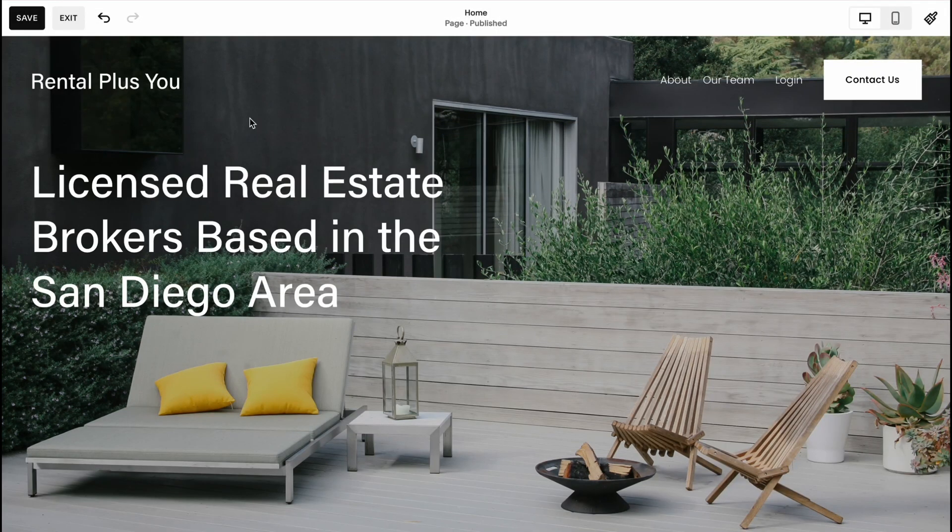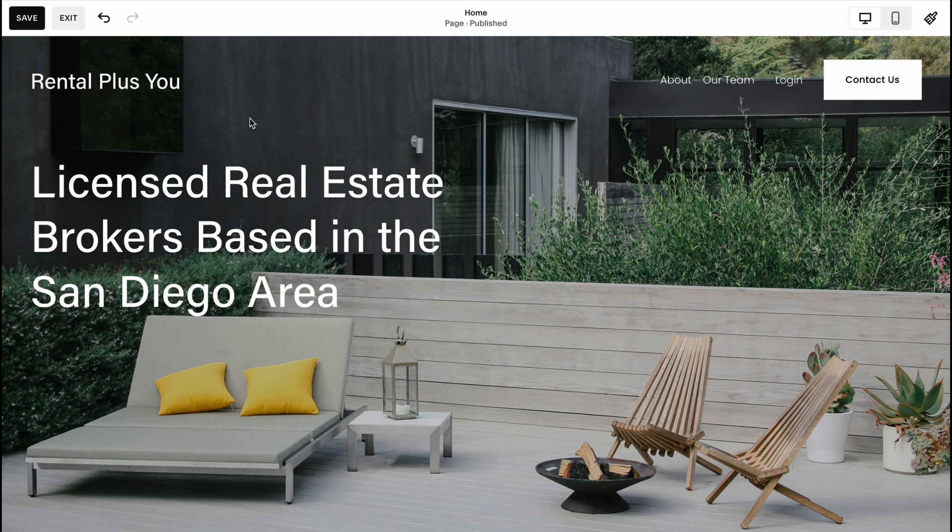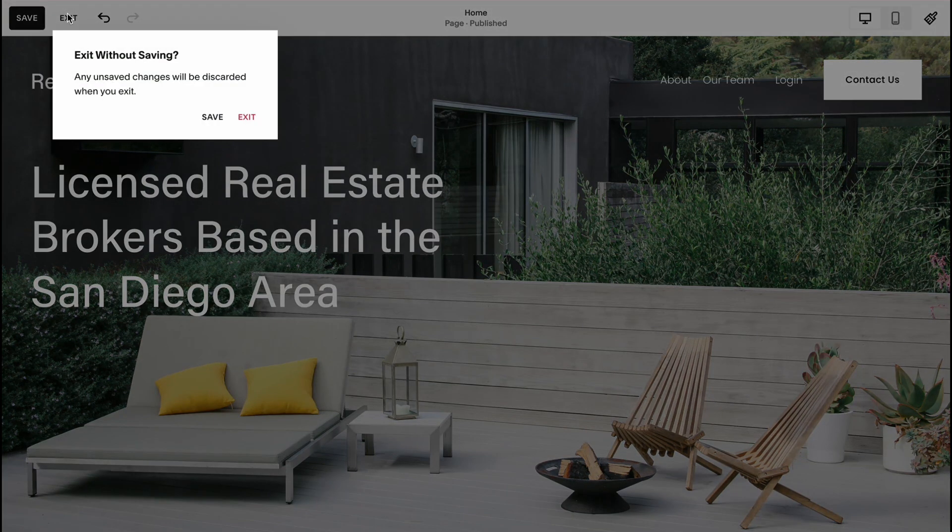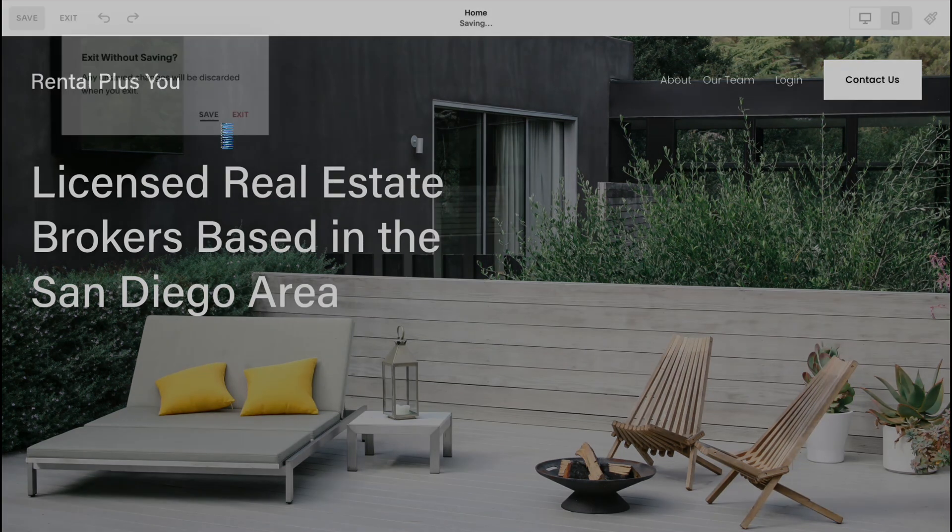I'm going to click on exit and exit once more and after that we'll come to the previous page. From this page here we can then interact with all the things.